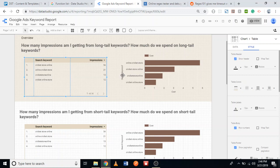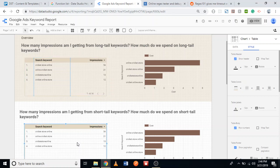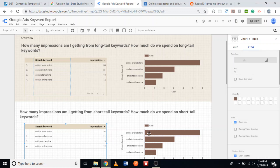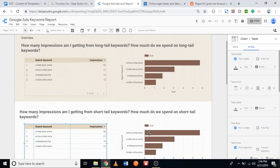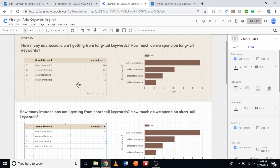At the moment these four charts — this one, this one, this one, and this one — are all showing this exact same data. What we want to do is show only long tail keywords on this top pair of charts and only short tail keywords on this bottom pair of charts.